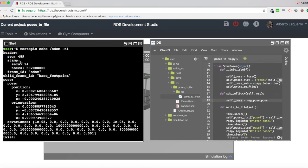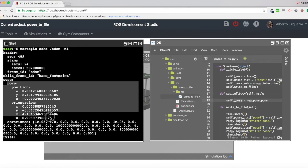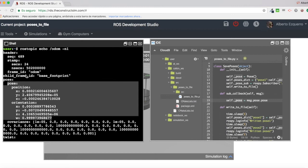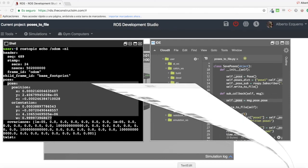So as you can see, what we are interested in is basically in the pose, which is this part of the message here. The position and the orientation of our robot. This is what we are interested in, basically, because what we want to have, as I've showed at the beginning of the video.